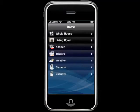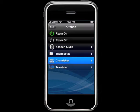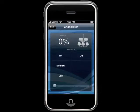Introducing the LifeWare version 2 iPhone application. With LifeWare automation, you can control all of the subsystems in your home, like shades, temperature, and lighting.